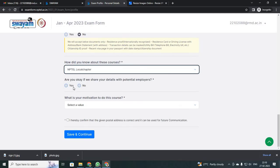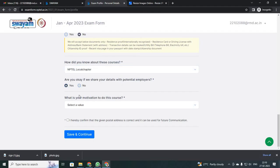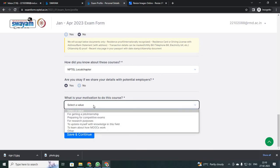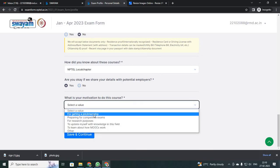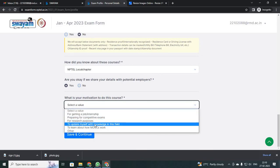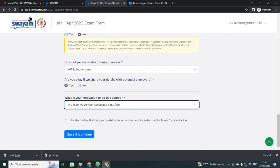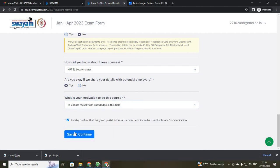If your college or institution has an NPTEL local chapter, it will ask whether you can share your details. Mostly if you have an NPTEL local chapter, just click yes. Then it will ask why you are doing your course. Here I am going to select 'to update my knowledge'. After that, click save and continue.